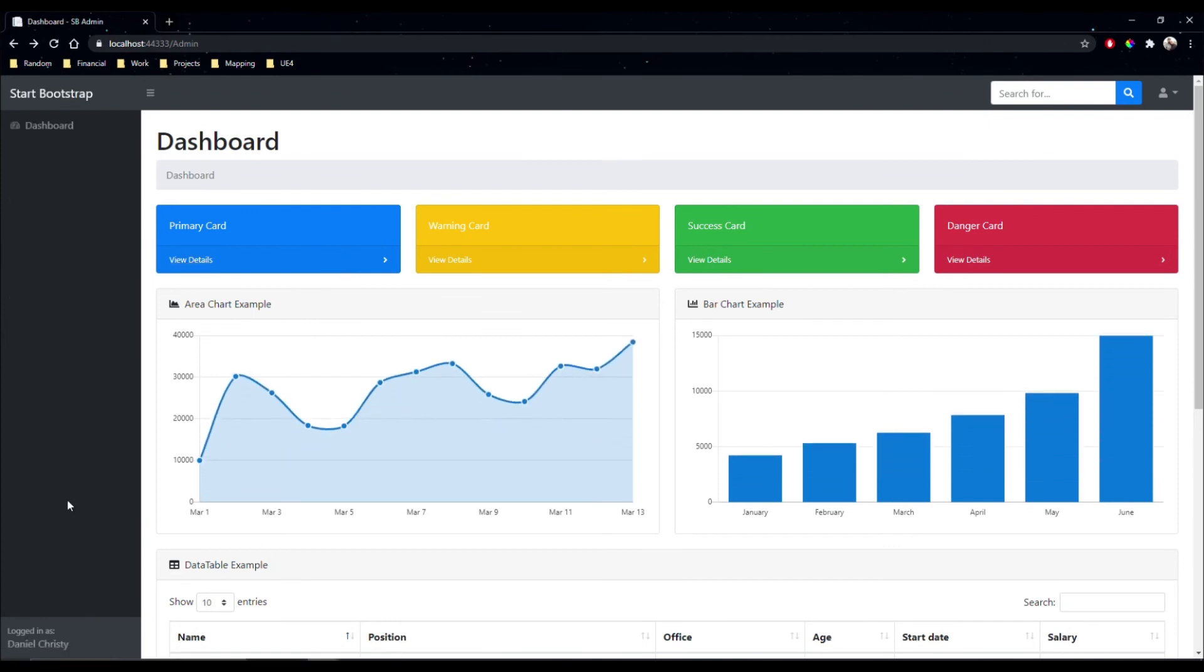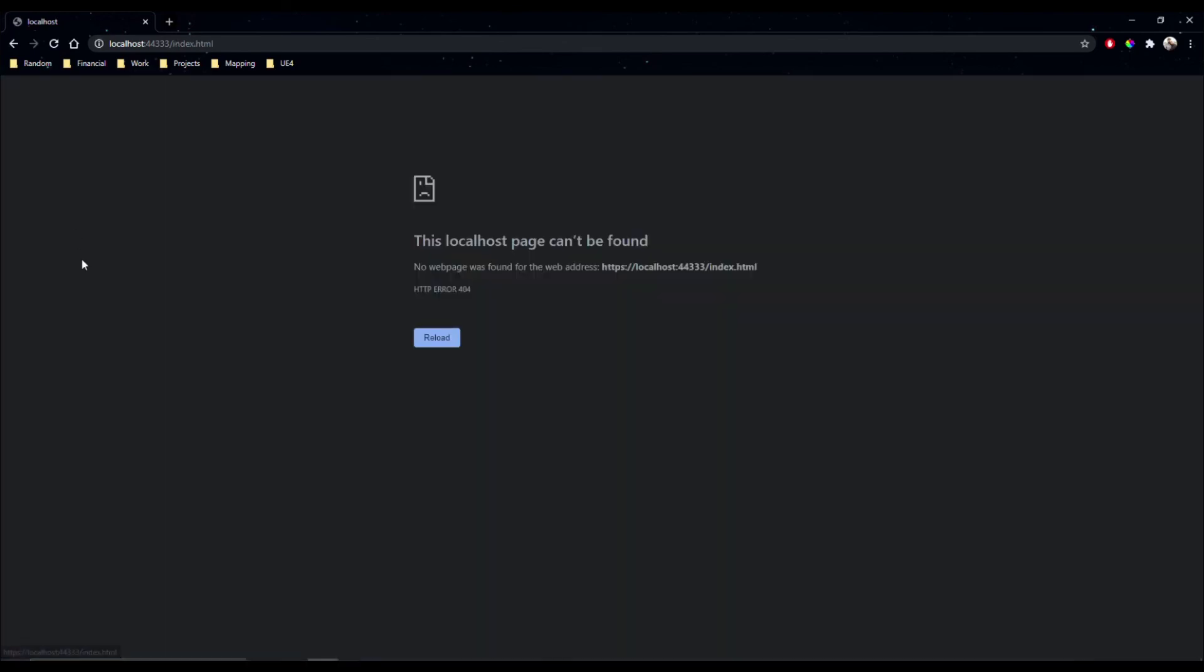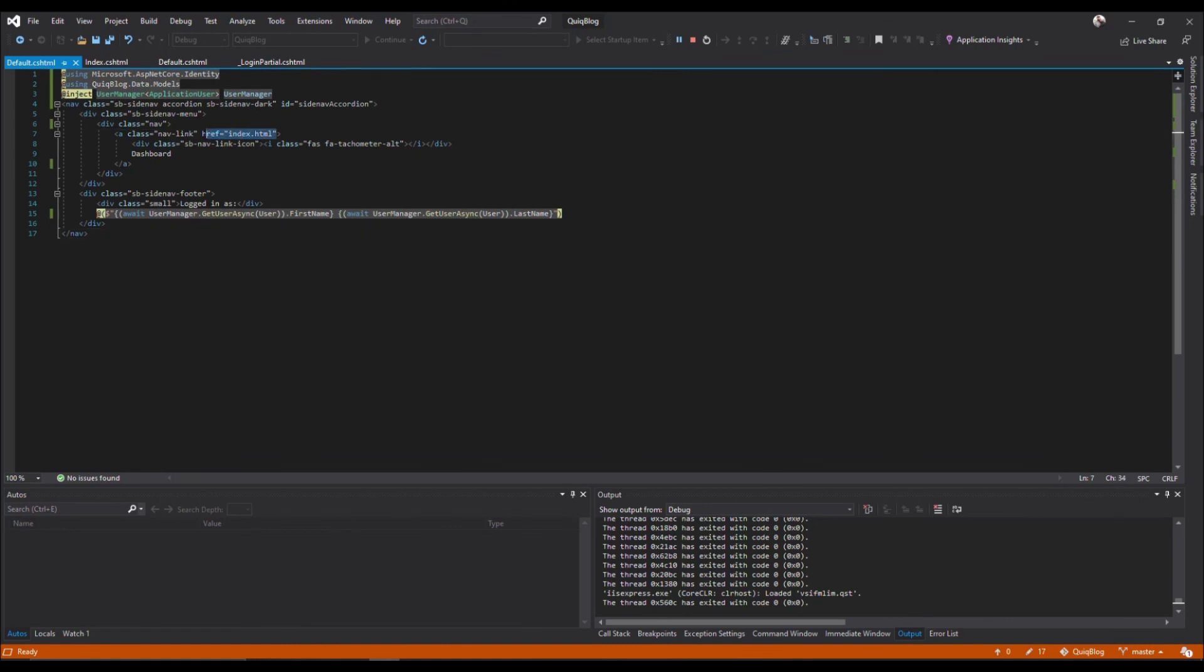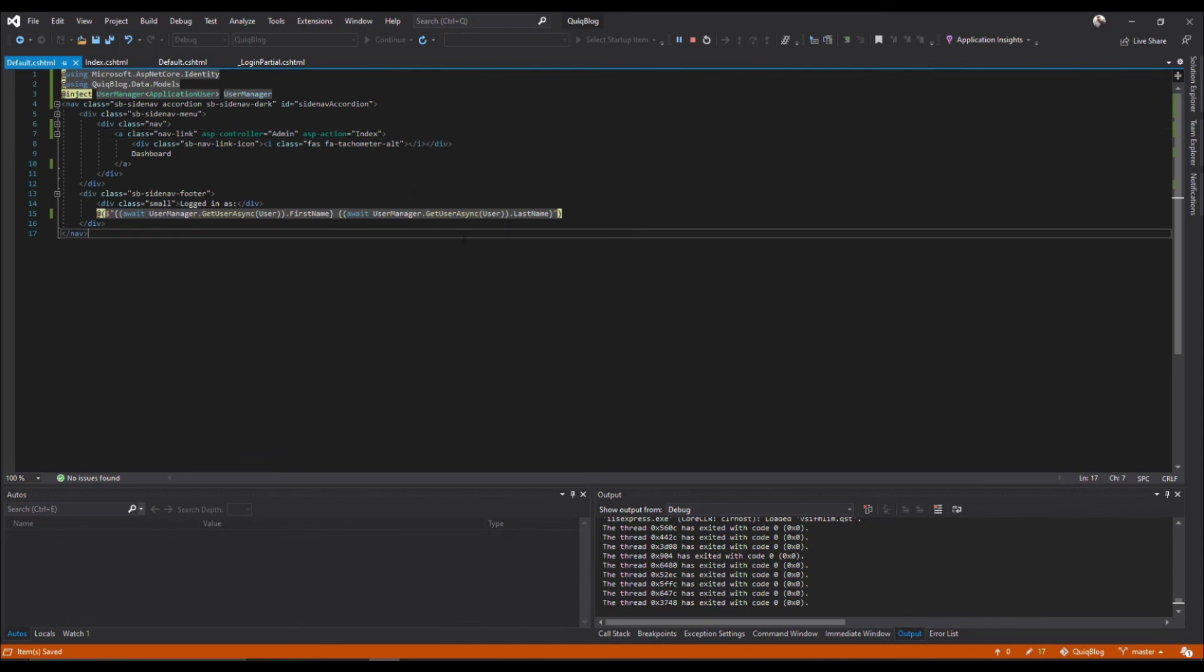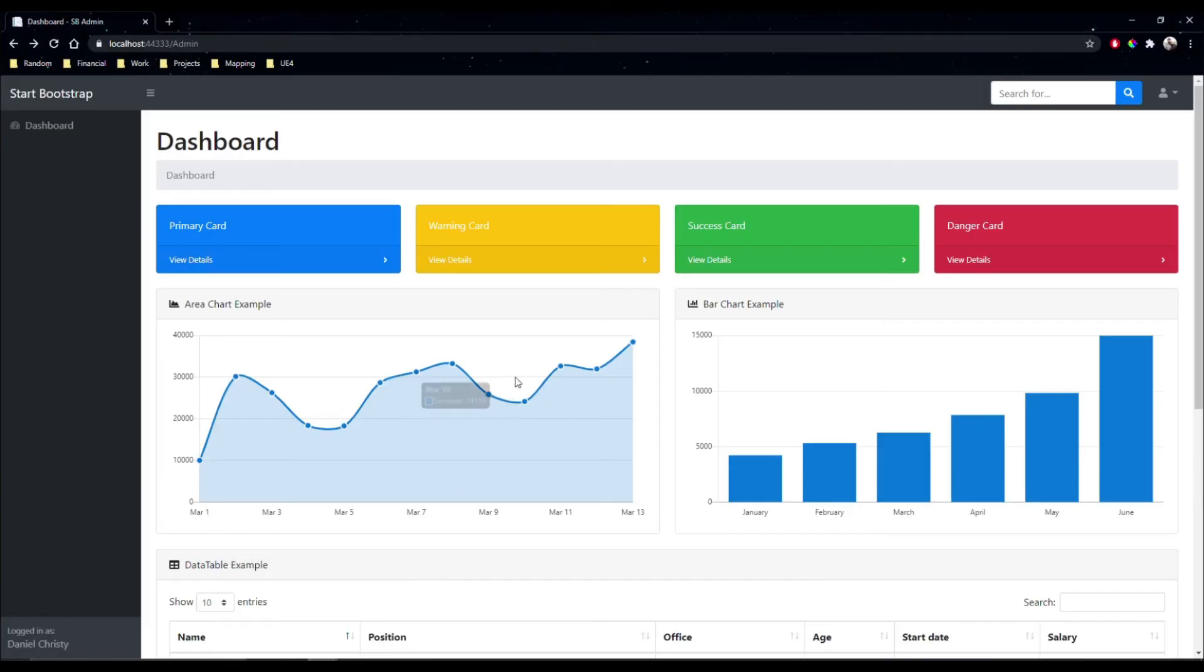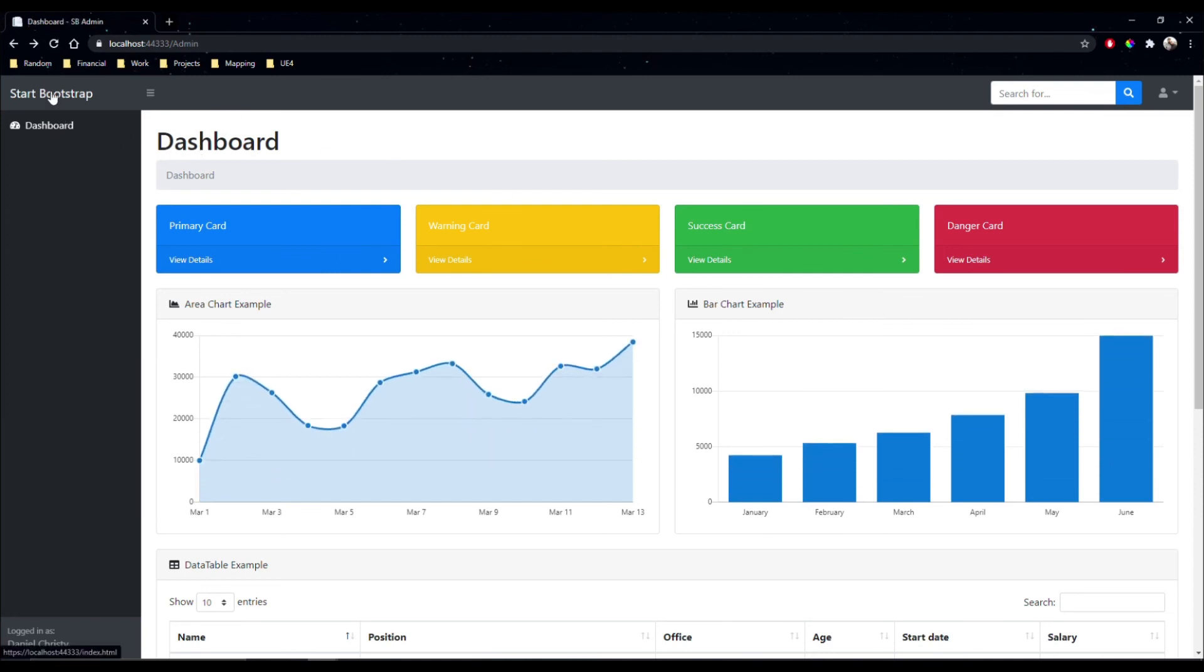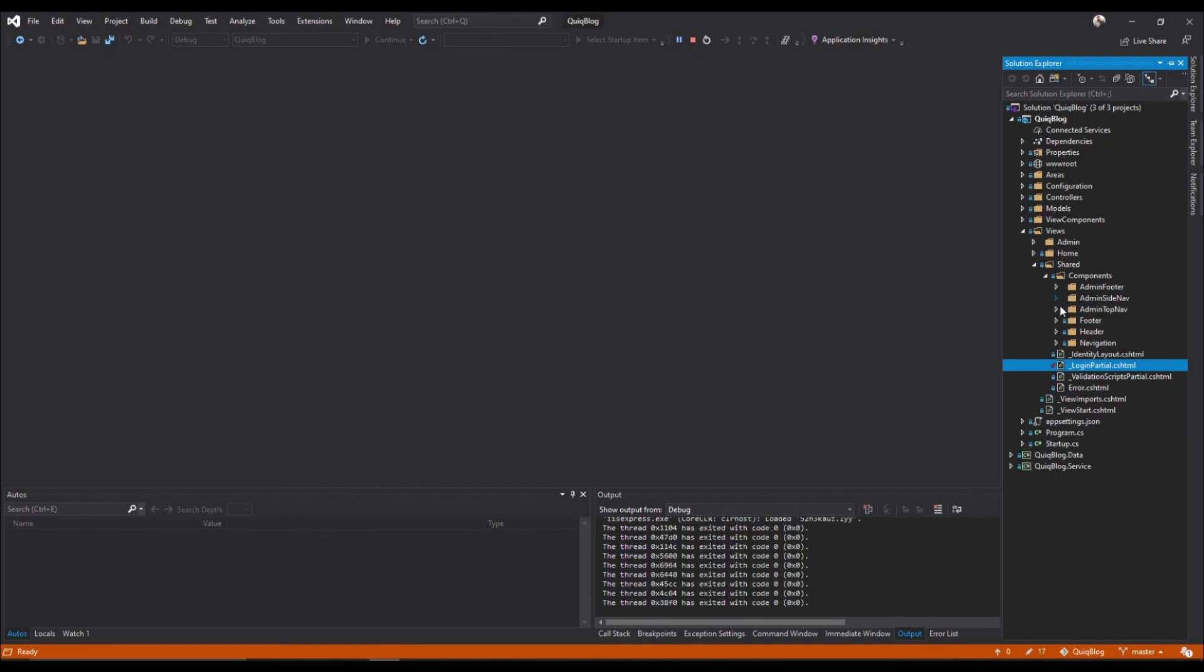We're logged in as Daniel, we got rid of all this stuff, dashboard, come to the dashboard which will be here ASP controller admin ASP action index.